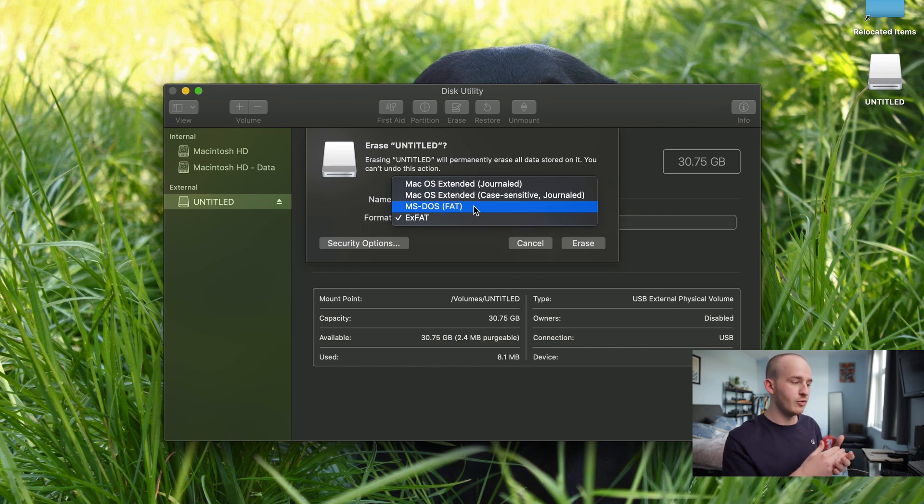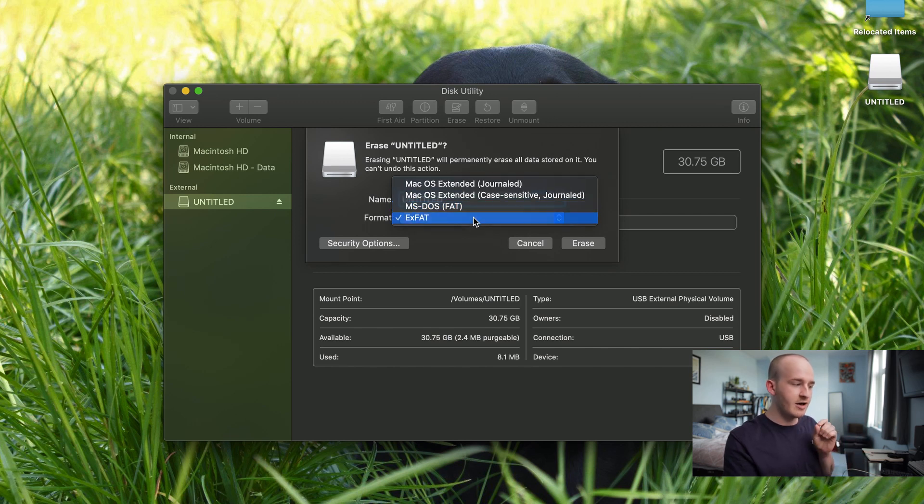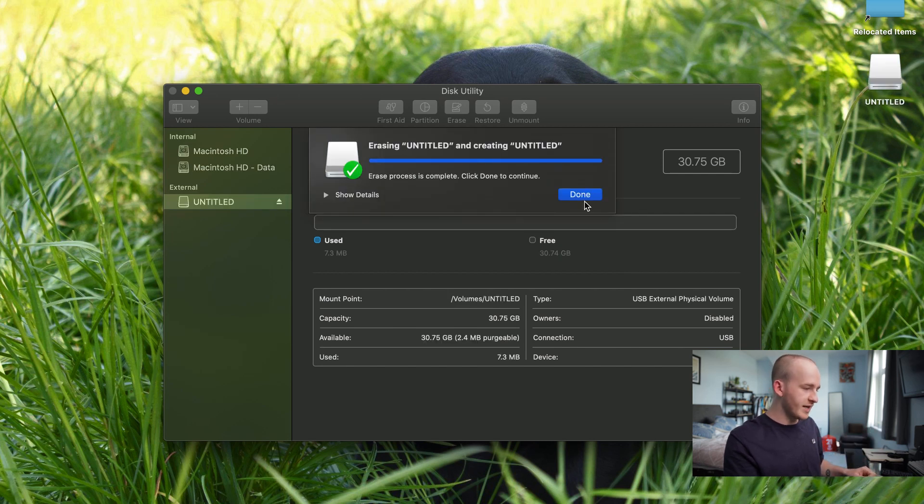So without having to do some extra legwork, just formatting it as EXFAT makes this work totally fine. So format that hard drive, that is now done.